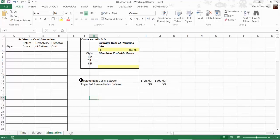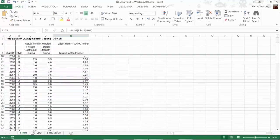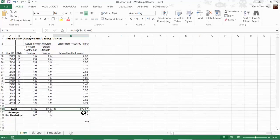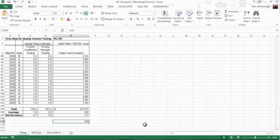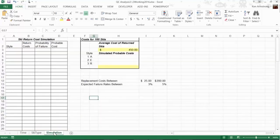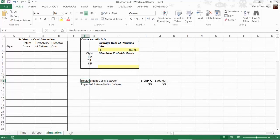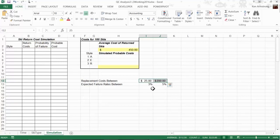In the last video, we determined the cost of testing the boards, so in this video we'll focus on how much we expect to pay for defective snowboards. We need to know the ranges of costs we would expect to pay for defective boards returned by our customers. From previous experience, the return cost varies between $25 and $200 depending on location. We also know we can expect a failure rate between 3% and 5%.